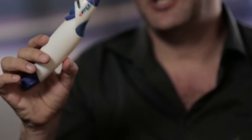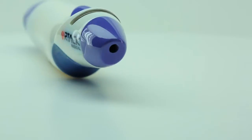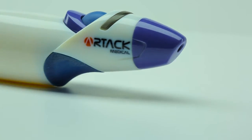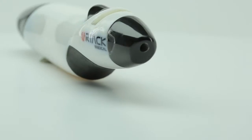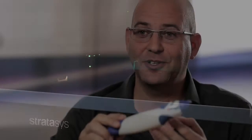Basically to build a prototype like this takes a lot of time and a lot of subcontractors, and today with the Stratasys J750 you can do everything on the spot.